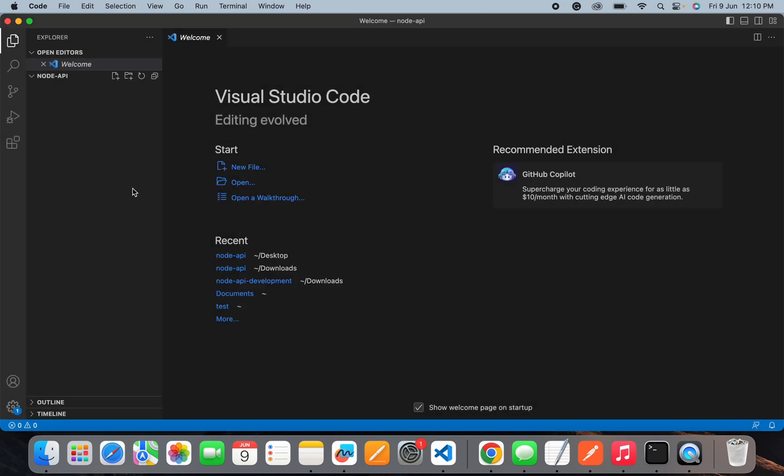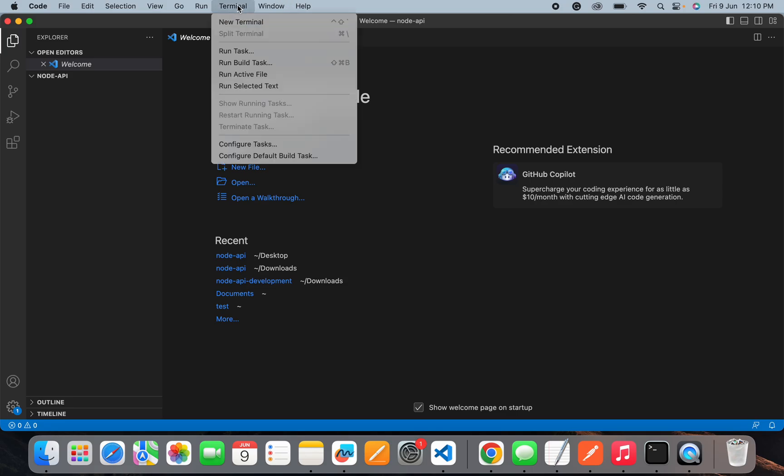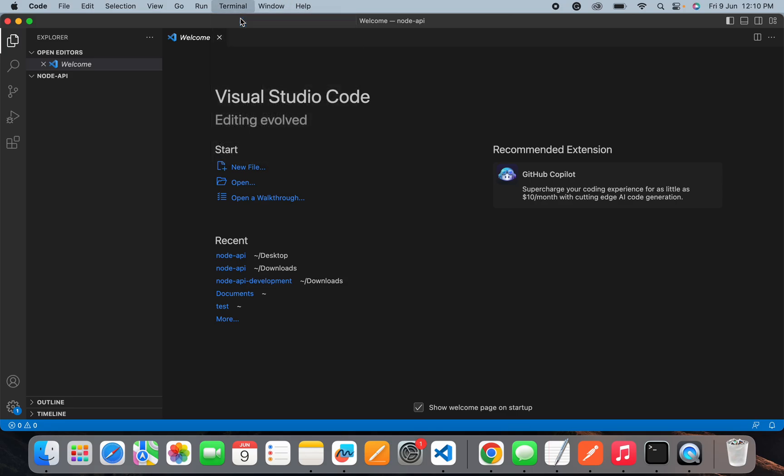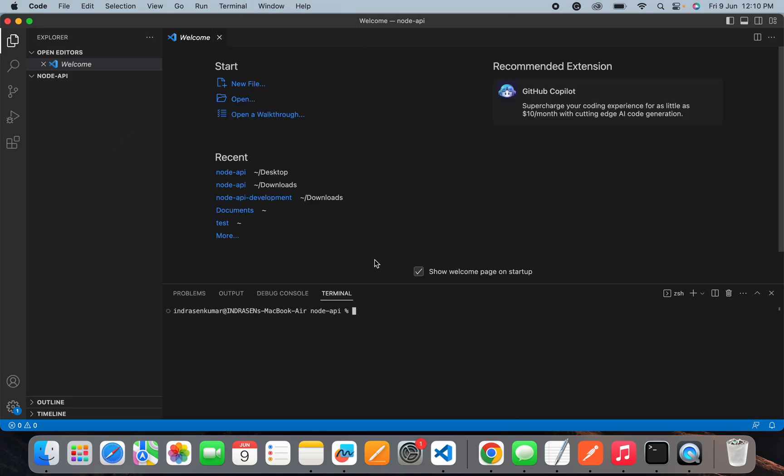Now we will be initializing our project. In order to initialize a Node project, there is a simple command: npm init. This command will be useful to initialize your project and it will create a package.json file that contains information about the project.